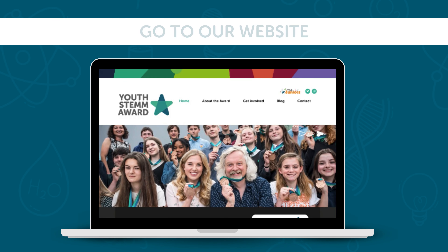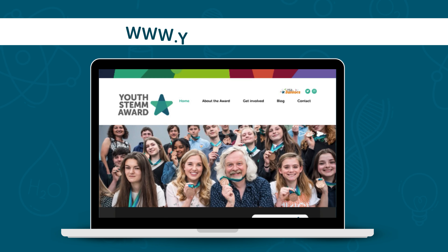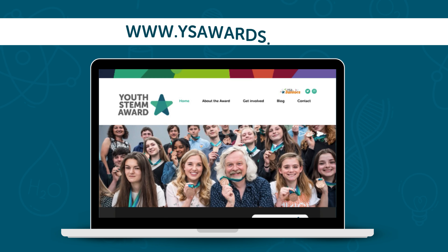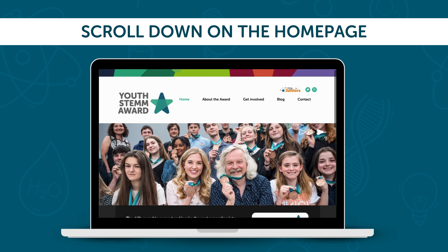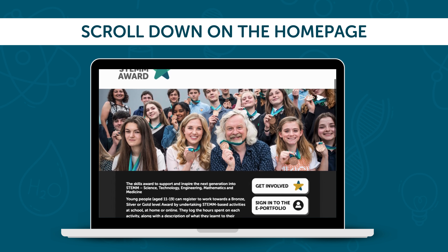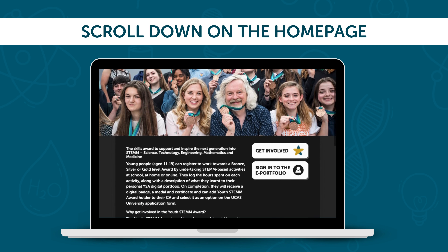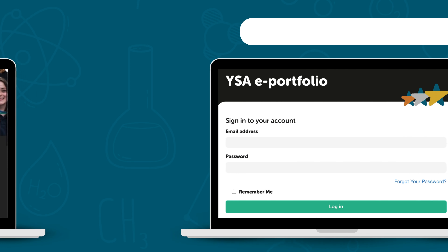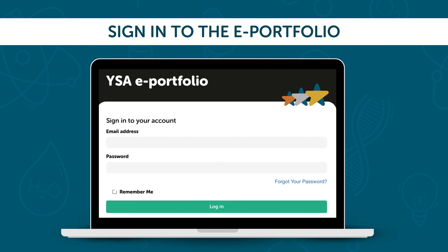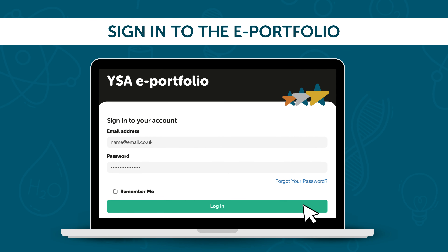Go to our website, www.ysawards.co.uk, and scroll down on the homepage. There, you'll find the ePortfolio sign-in icon. Enter your email address and password, then click Login.